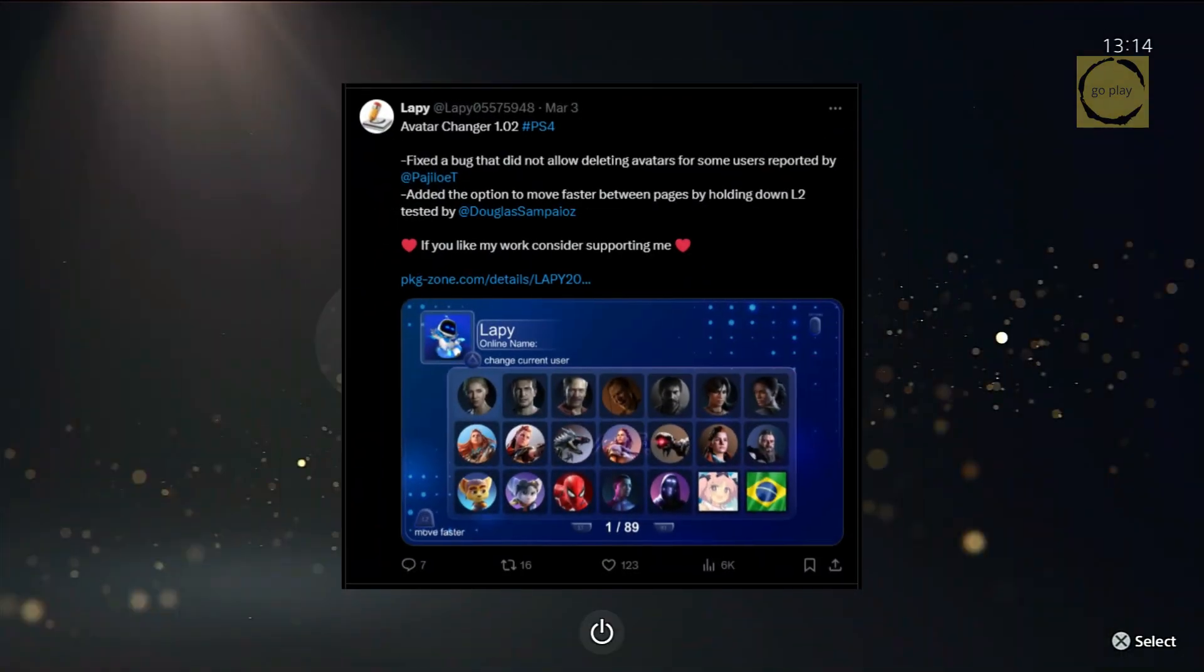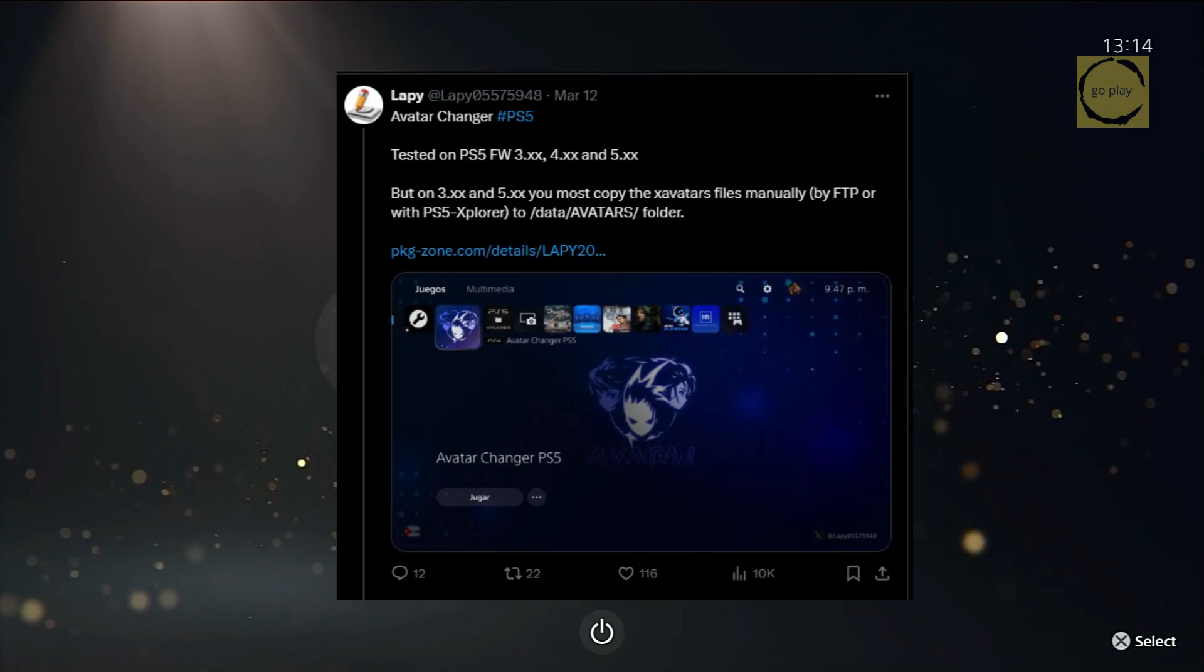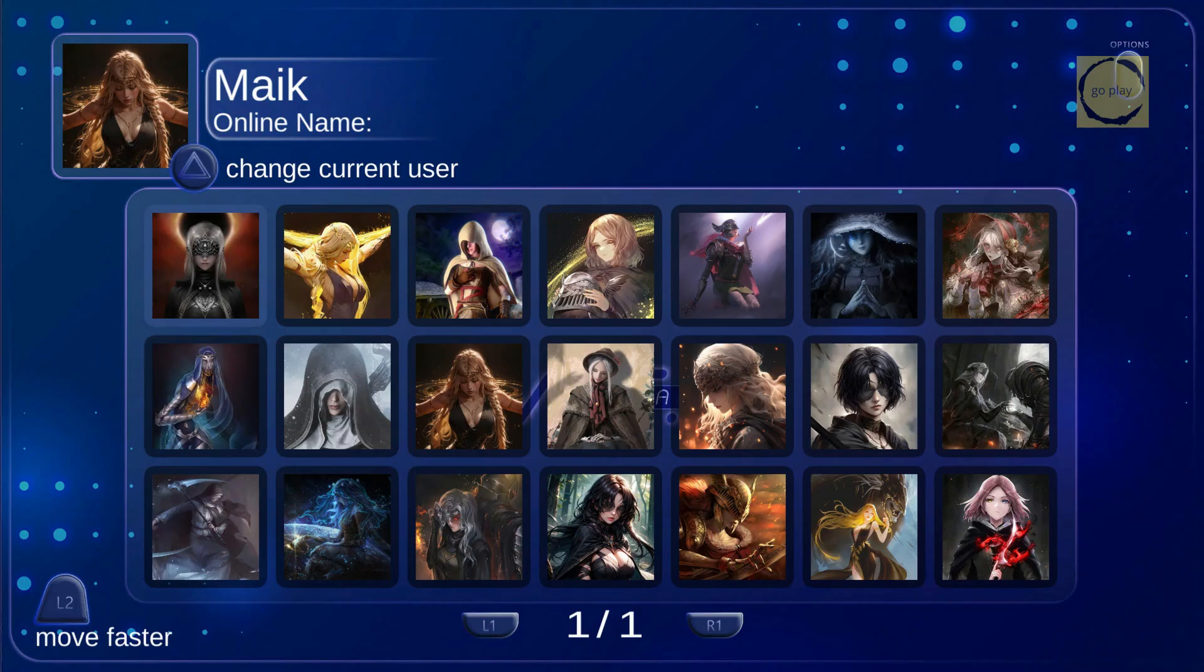After releasing Avatar Changer for PS4 a few days ago, Lappy has now launched Avatar Changer for PS5. At the time this video was made, here's what the app looks like. It comes with 21 built-in avatars that you can choose from.